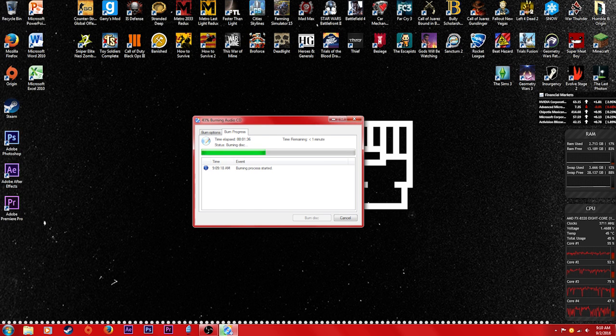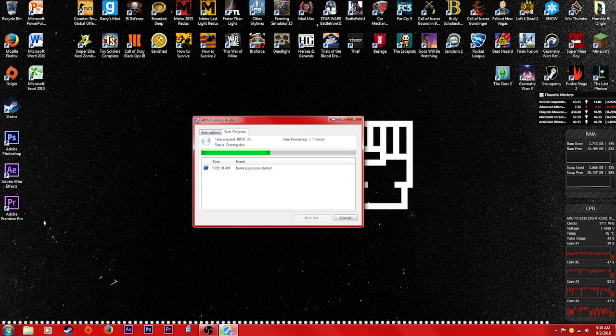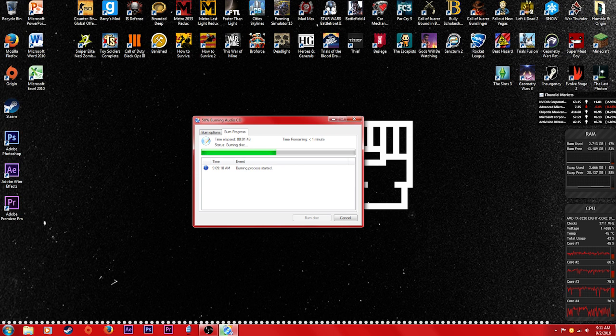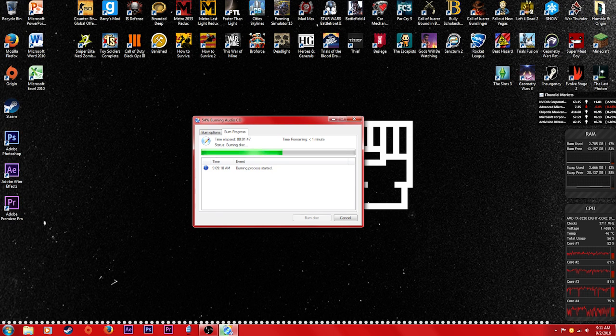But if anyone has any ideas on how it would go faster, like maybe this CD burner works faster or this CD works faster, then go ahead and drop it in the comments, help us all out.